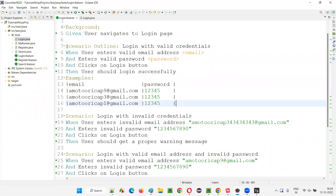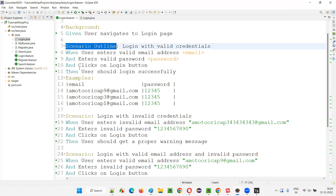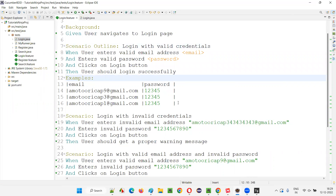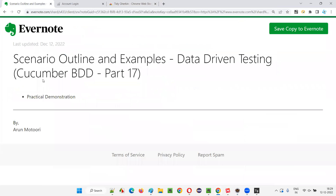To implement data-driven testing in Cucumber projects, we should use Scenario Outline and Examples keywords. I have demonstrated these Gherkin keywords and how to use them for data-driven testing in Cucumber Java Maven projects. That's all for this session. See you in the next session. Thank you. Bye.